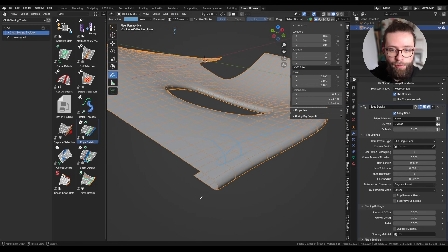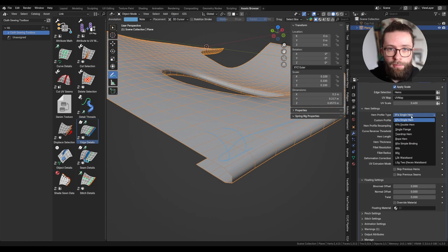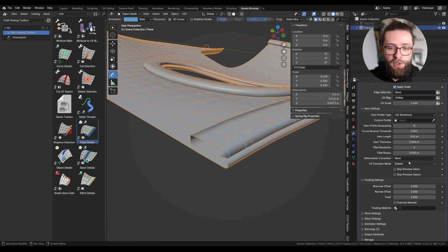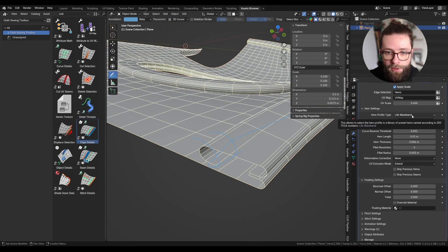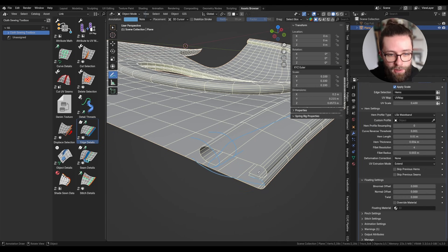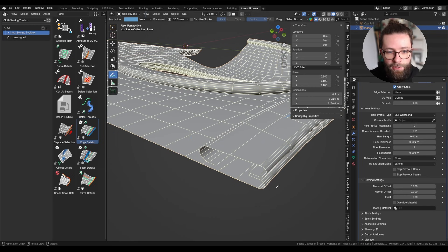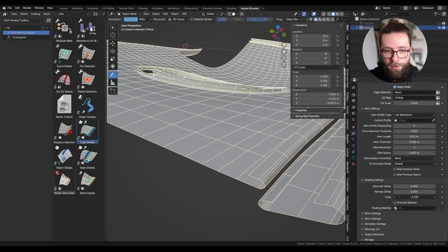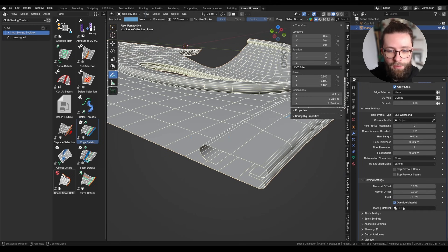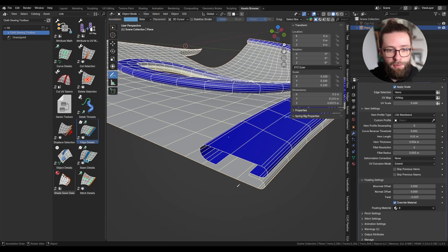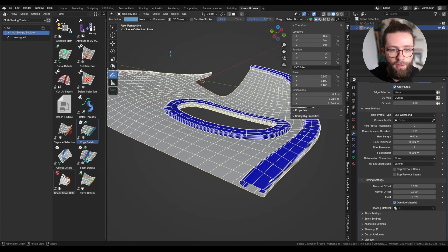Next are the floating geometry settings, which are only enabled when you have geometry I call 'floatings' — for example, the geometry created by the waistband. Note that deformation correction may not work as expected for this geometry. For the waistband-type hem, you have the main mesh hem plus an additional floating geometry. Additional controls include binormal offset (offsetting the floating geometry outward), normal offset, and a way to twist the added geometry along the edge direction. You can also override the material for this added geometry, making it easy to add edge bias binding or piping.